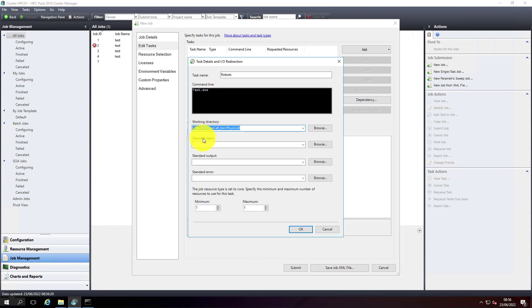You can copy the job binaries on all the compute nodes and then use the local path for compute nodes to pick up the binaries from the local path. But you have to make sure your binaries are up to date on all the local paths. That's why I prefer the network path - I don't have to update individual systems. I can just update it in one location that will be accessible for all the nodes.